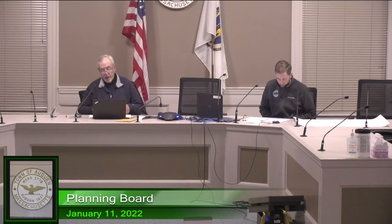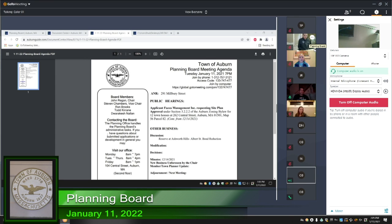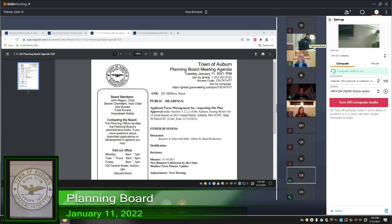Going to the first item on the agenda, we have an A&R plan for 291 Milbury Street. Is Mr. Marcotte present? Present. Can you just give us a quick rundown, Mr. Marcotte, of what your intentions here are?